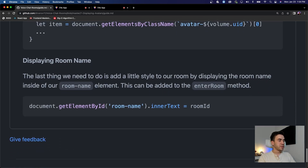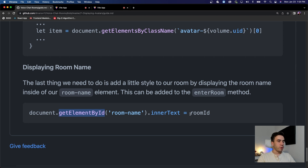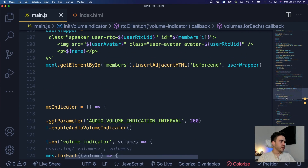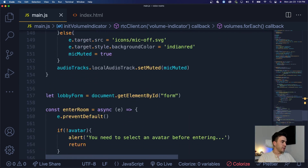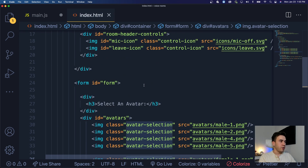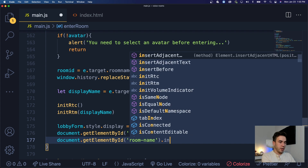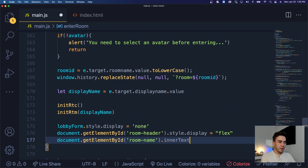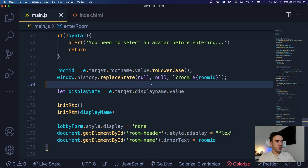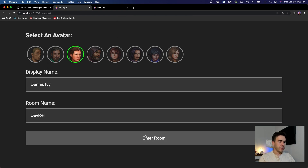One more thing — I want to add the room name display. When we enter a room we want to get the room name element and set its inner text to the room ID, which is currently empty. Inside the enterRoom method: document.getElementById('room-name').innerText = roomId. Testing: join a room called 'dev-rel', enter as 'Dennis', select an avatar — and we can see the room name displayed.